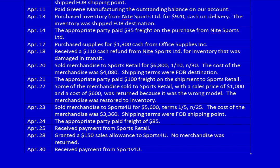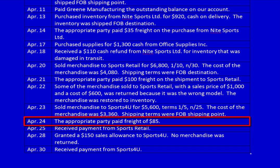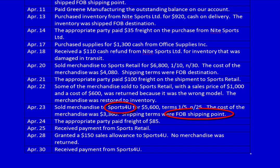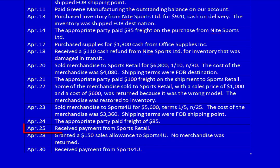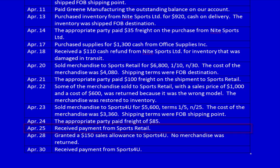April 24th: The appropriate party paid freight of $85. The shipping terms were FOB shipping point, which means the receiver owned the inventory in transit, was responsible for any damage, and had to pay freight charges. We were the shipper, not the receiver. As a consequence, April 24th — no entry.